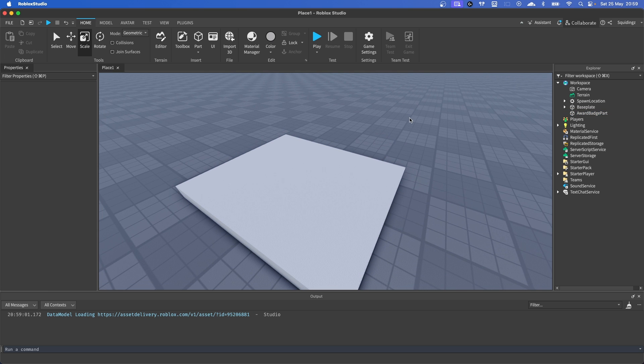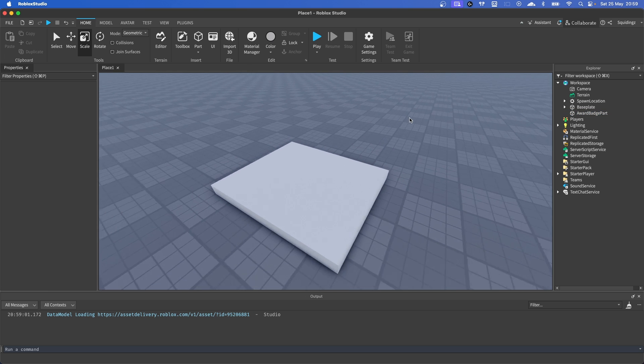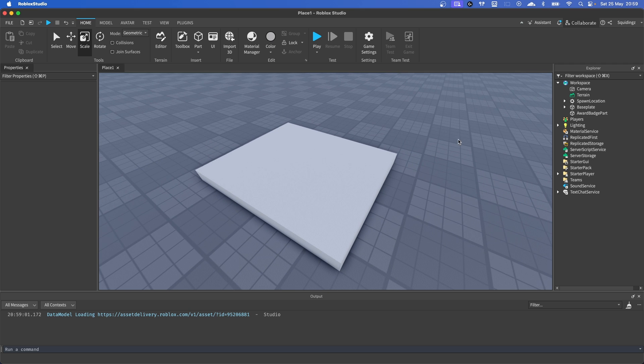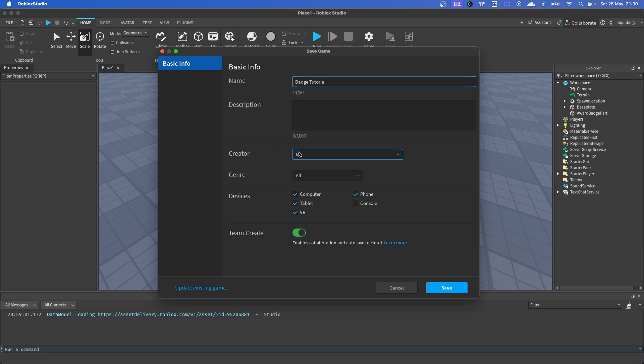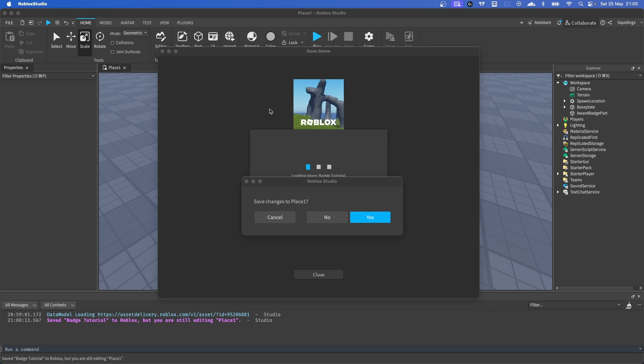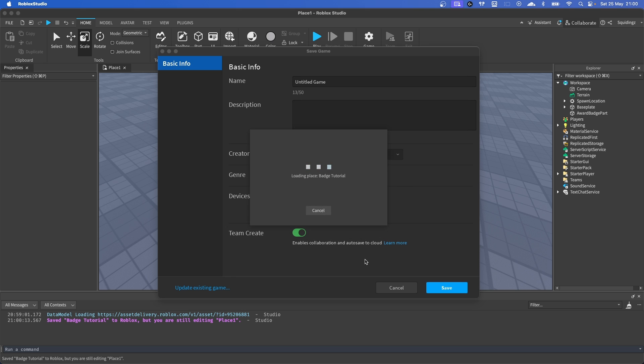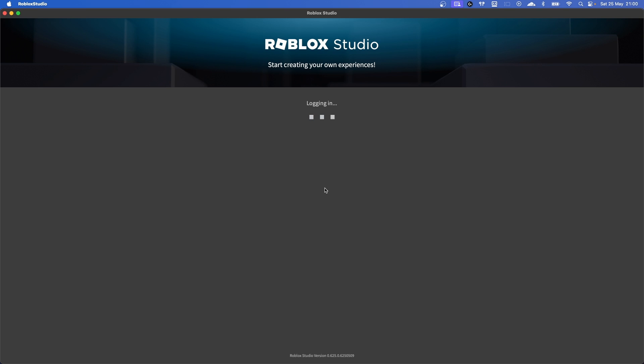Right, so now we've done this, we need to make the badge itself. So first of all, if your game's not published, go ahead and publish your game. Save to Roblox, and I'm just going to call this Badge Tutorial. If you want it under a group, change creator and then just click save. Right, and now it's saved, we're just going to click yes and then it'll load you into your new place.